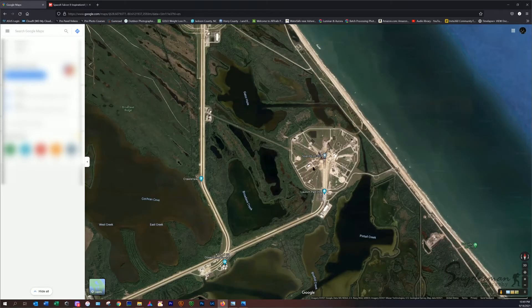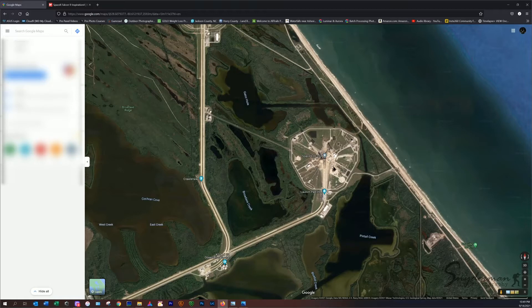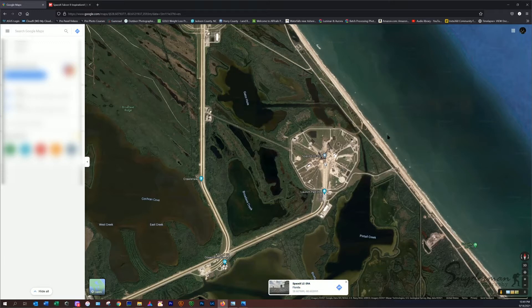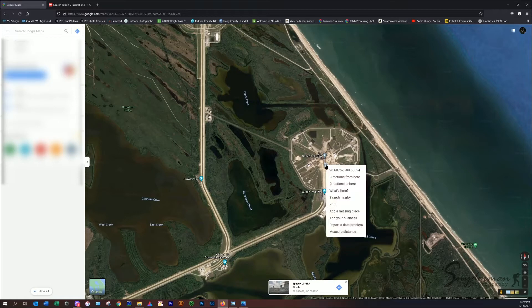So once we've found the launch pad 39A, what we're going to do is left-click on the mouse right on the launch pad, which is going to place a pinpoint here. So it's going to show us that we're on SpaceX launch pad 39A. What we'll do is hover over that pinpoint and right-click on it, and then this little menu is going to come up, and we're going to go down to Measure Distance.